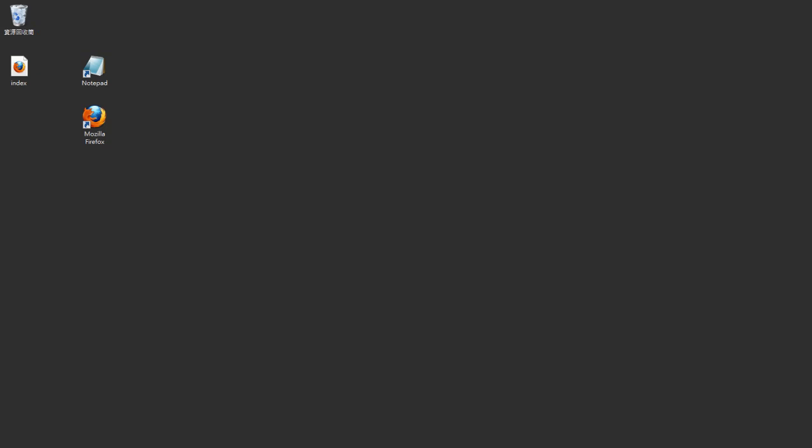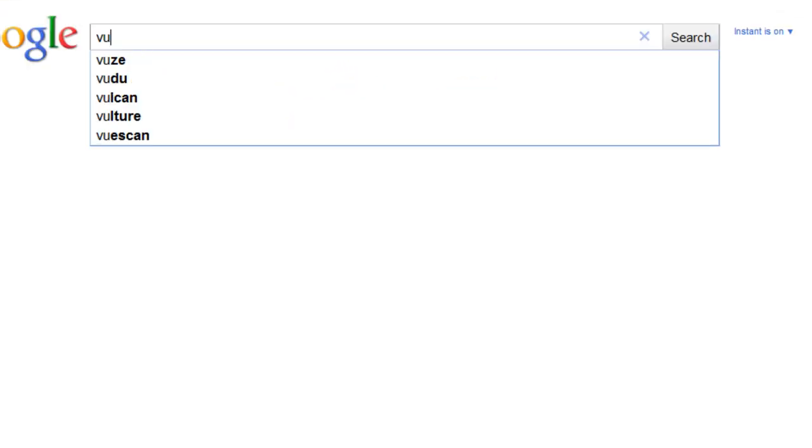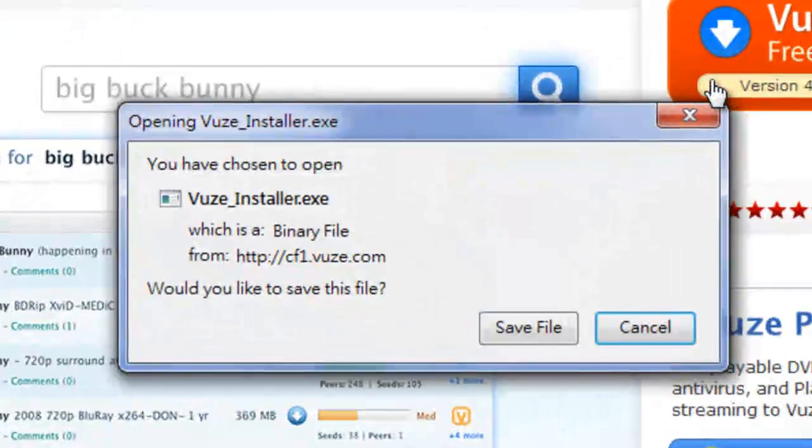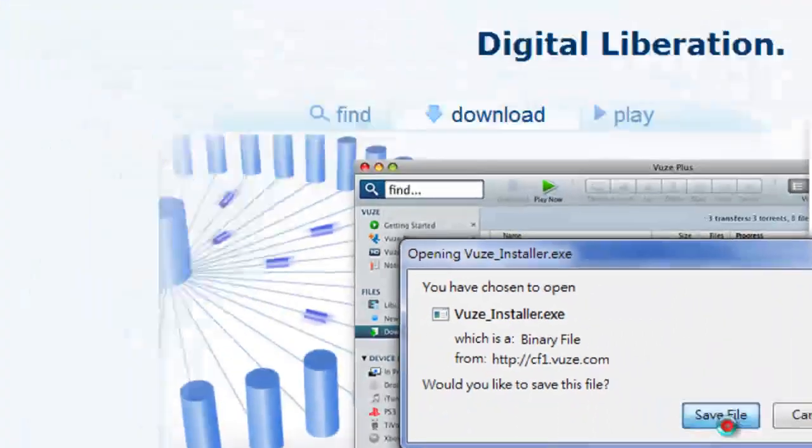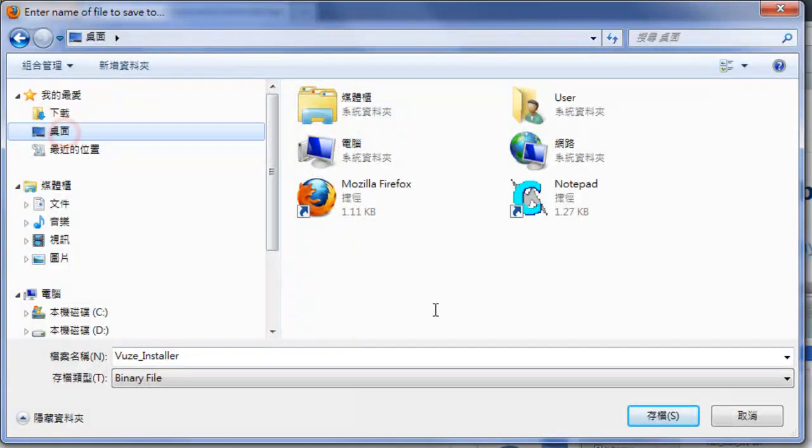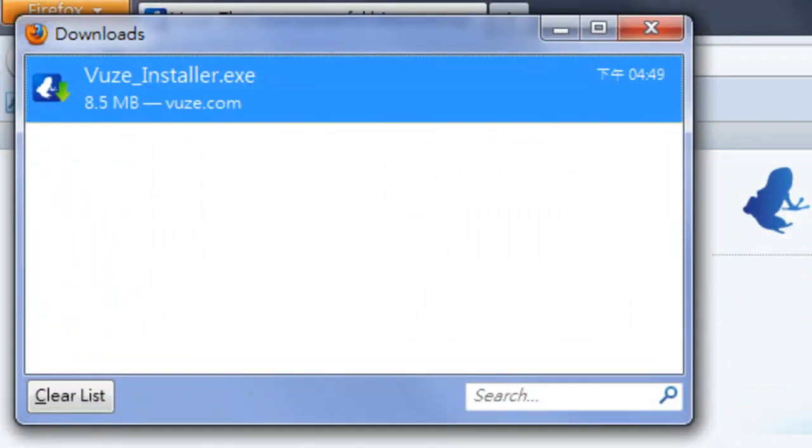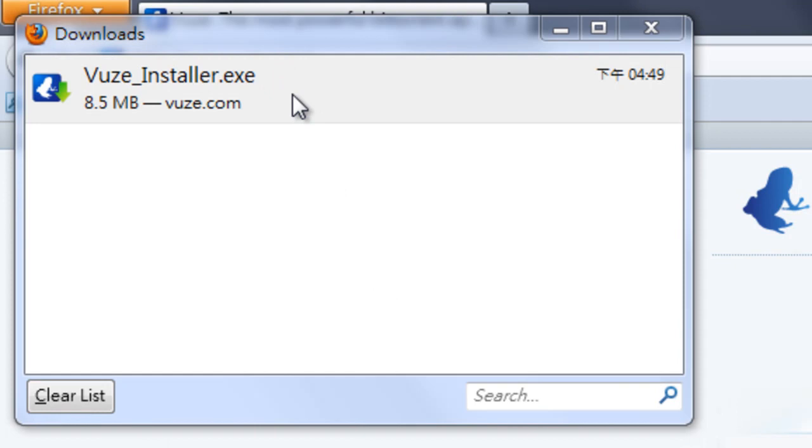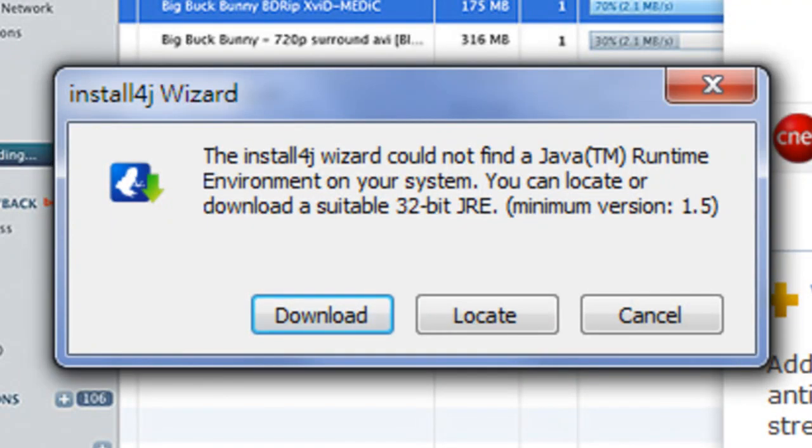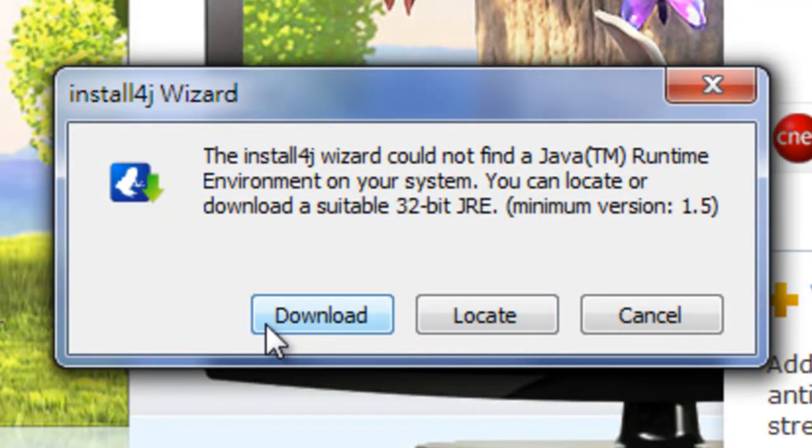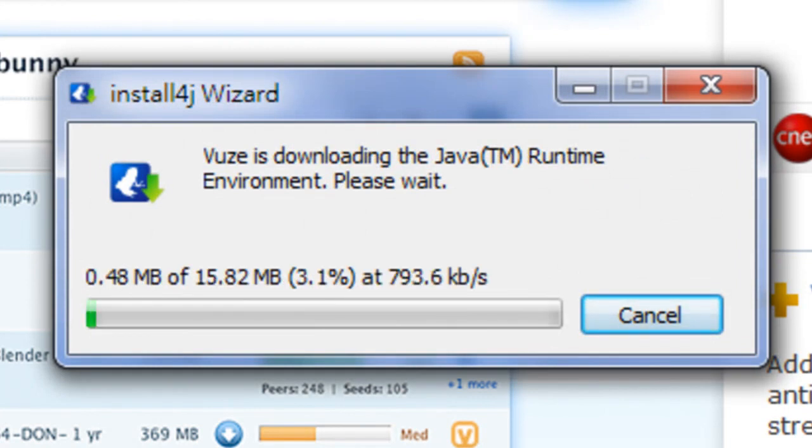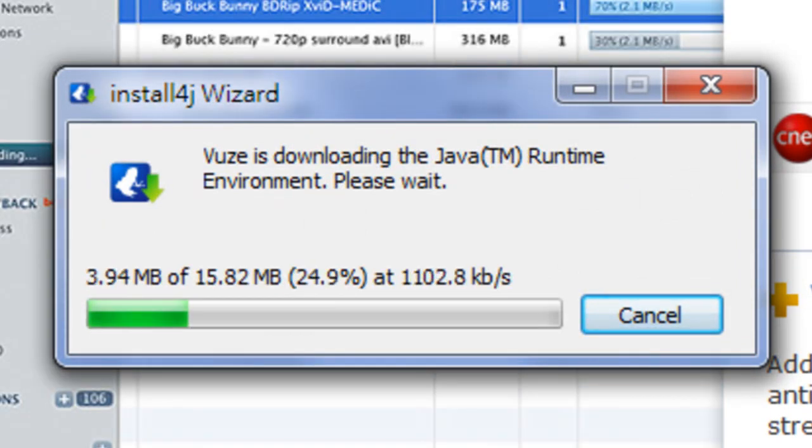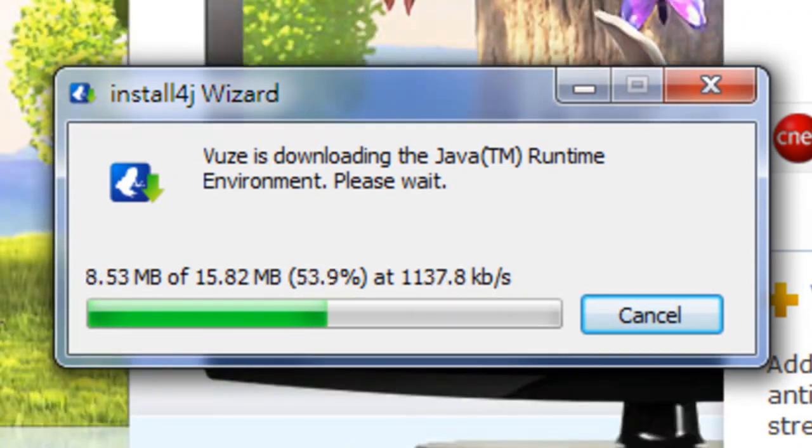Okay, let's go to the Vuze website. Okay, if it says it doesn't have the Java runtime, just download that. Luckily, it's gotten easier. You don't have to go to some different website and download that. It will just download this Java runtime environment for you automatically.